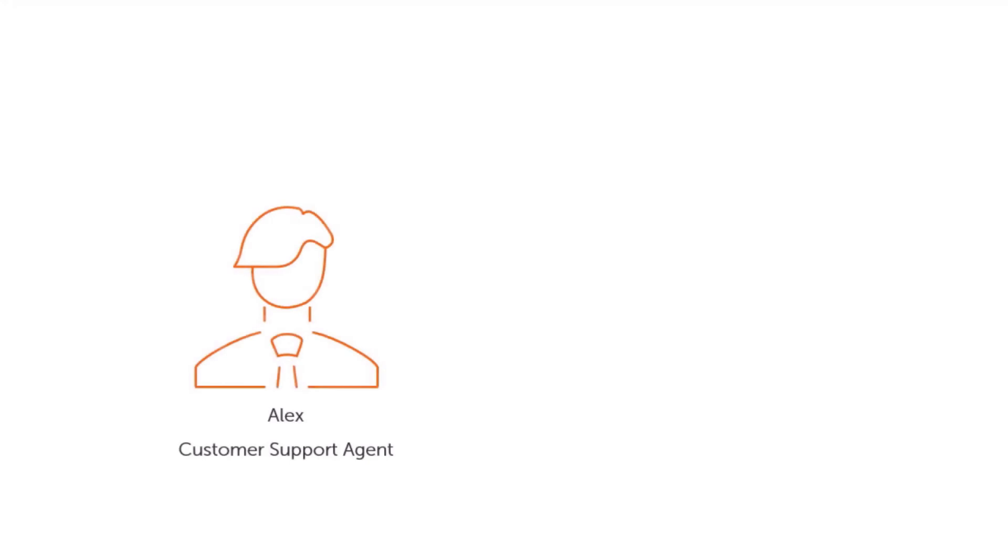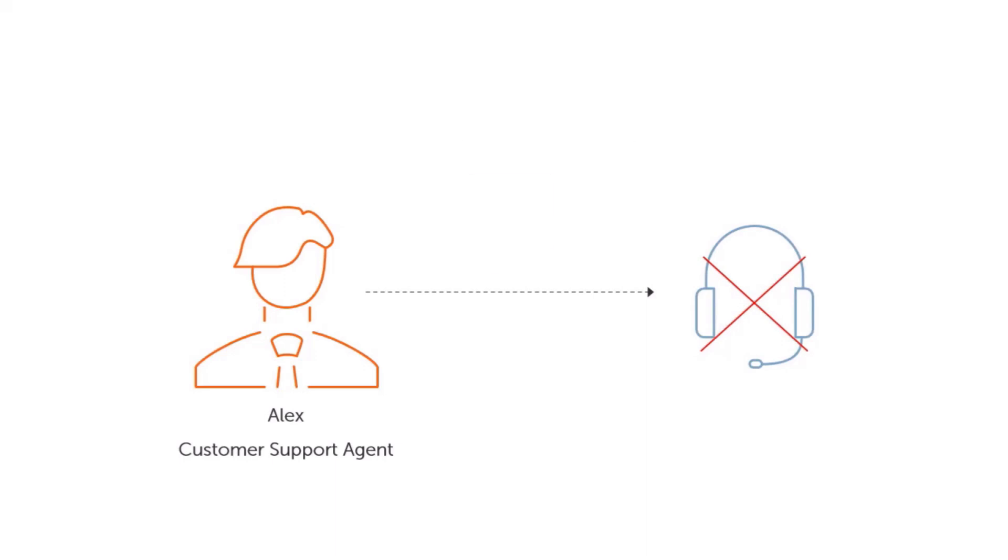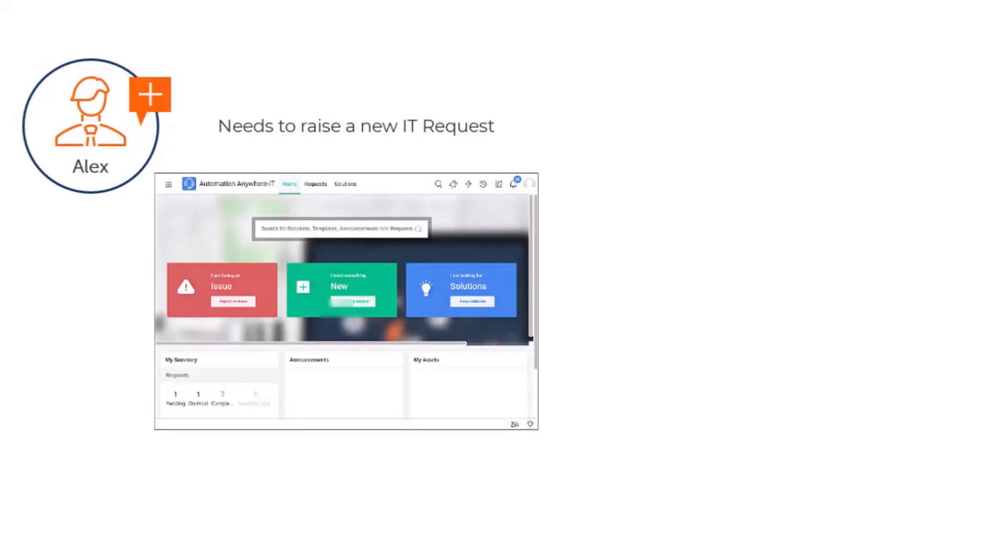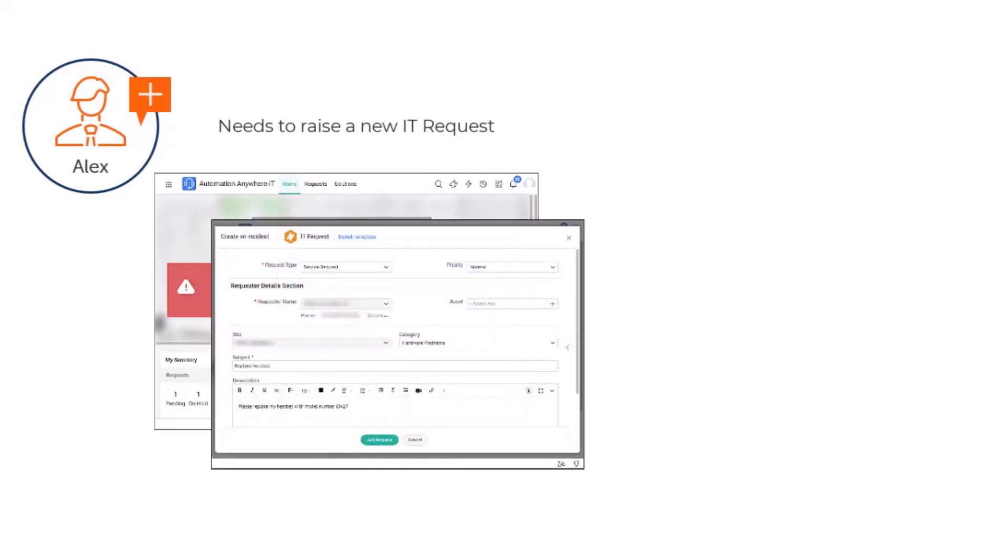Picture yourself in a situation just like Alex, a newly joined customer support agent. Suddenly, Alex's trusty headset starts malfunctioning and he quickly realizes he needs a replacement to keep up with his work effectively. Now, in the past, Alex would have to go through a tedious process to raise an IT request for a hardware replacement.